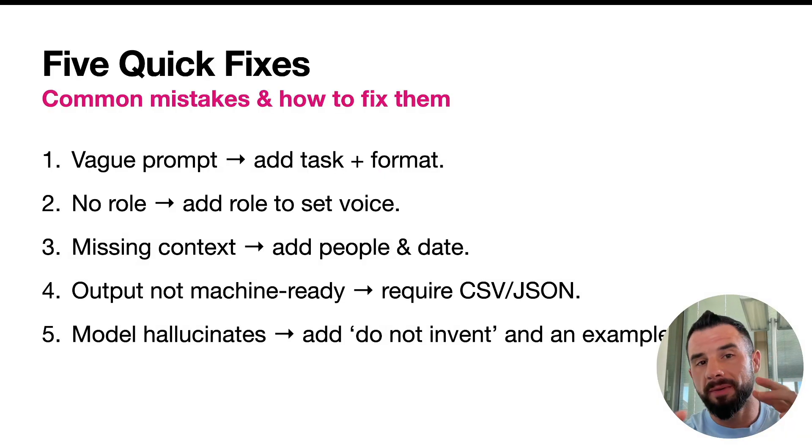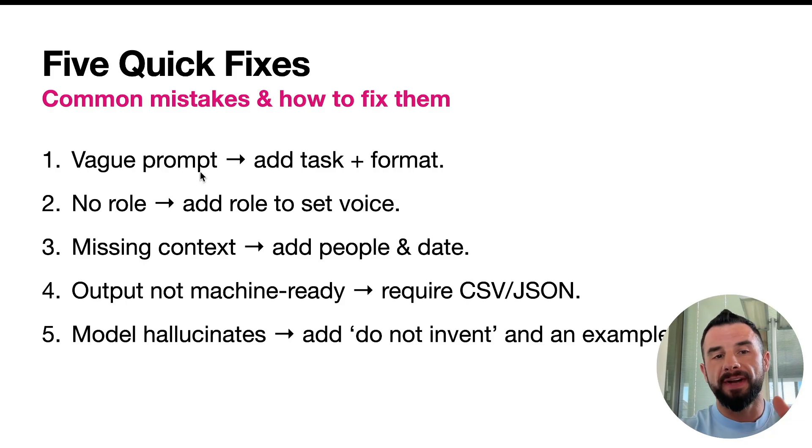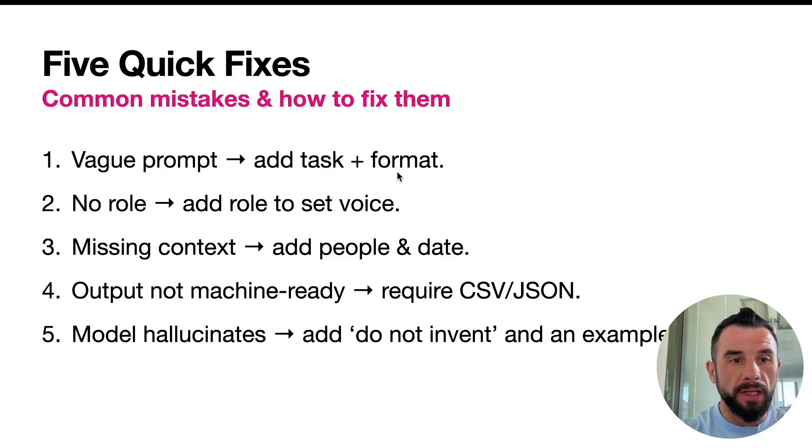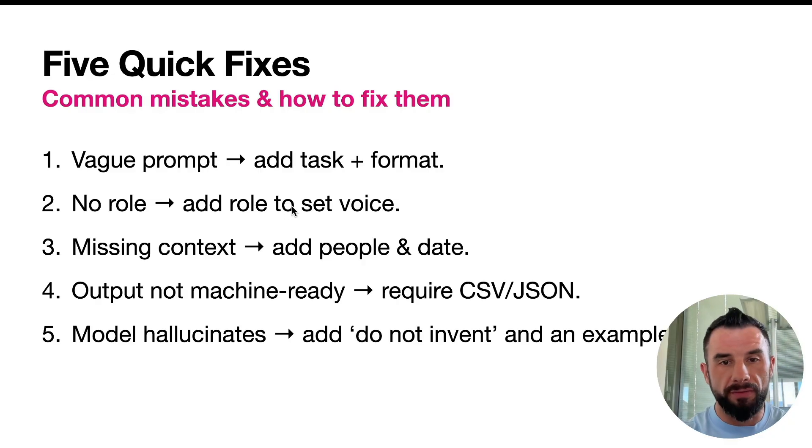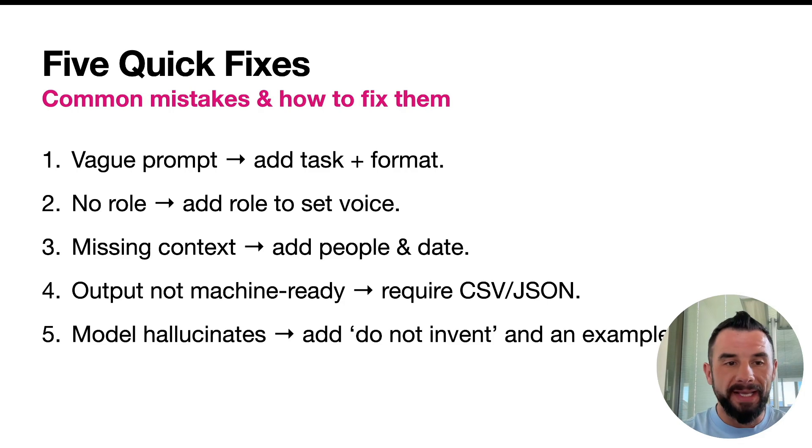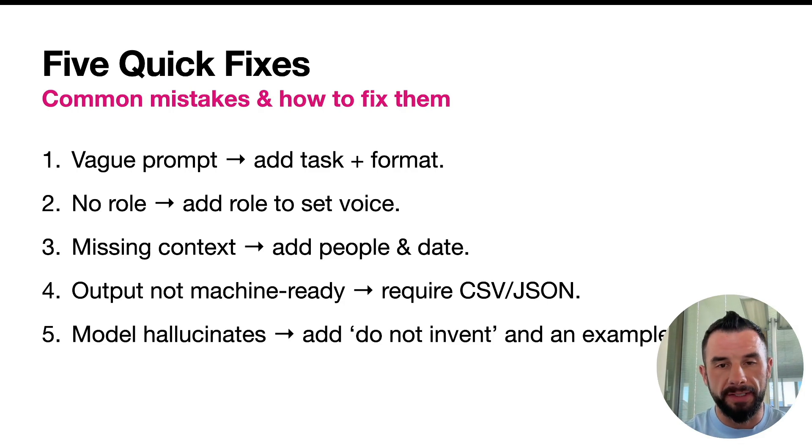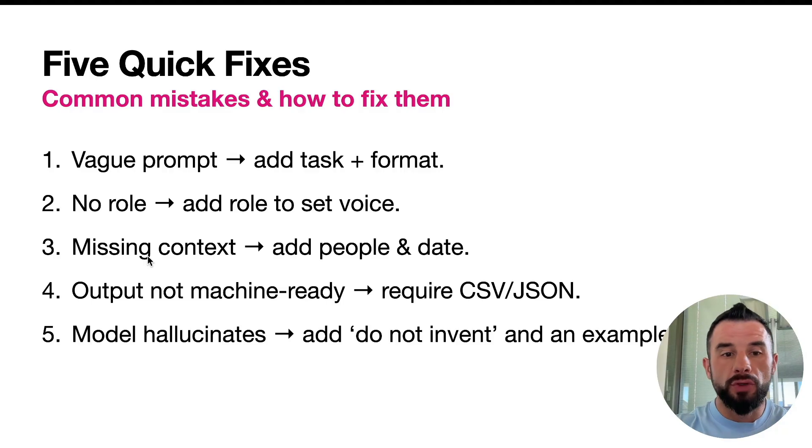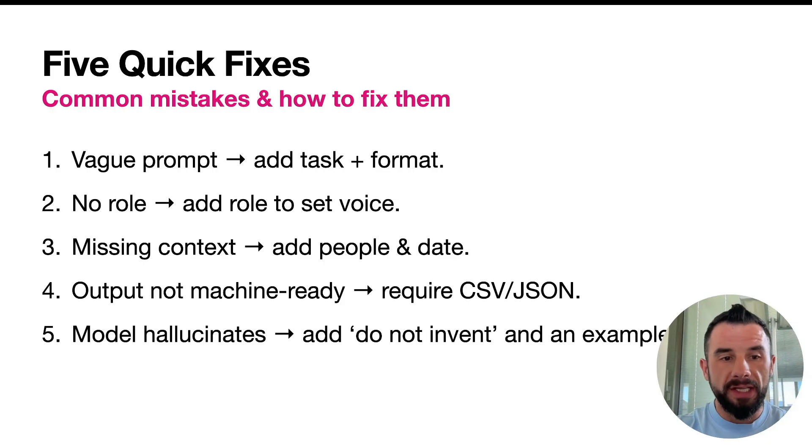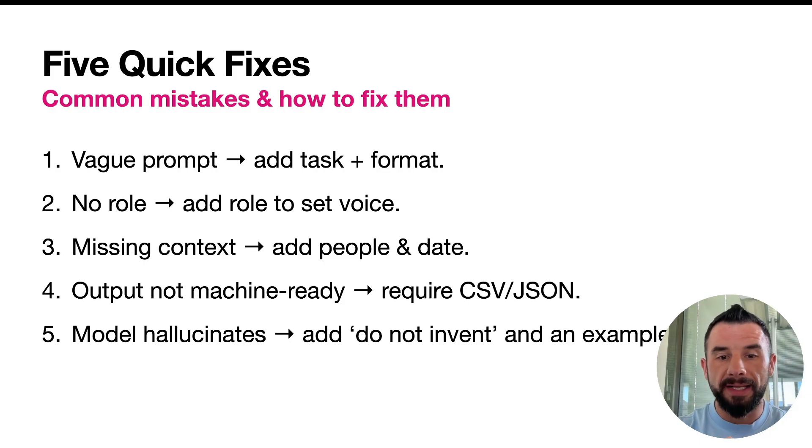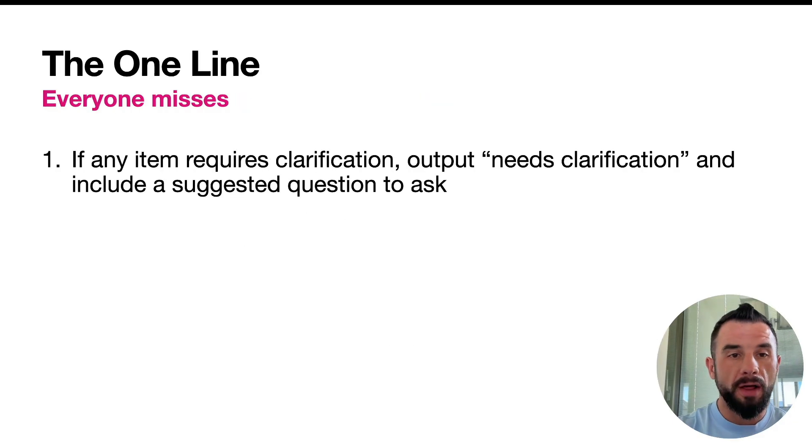Five common mistakes and how to fix them. If your prompt is vague, add task and format. If you have no role, add role to set voice of a response. If you miss a context, add people, date, whatever you think is required for the proper answer. If your output is not machine ready, require a particular format, such as CSV, JSON, or others. If your model hallucinates, add do not invent and an example.